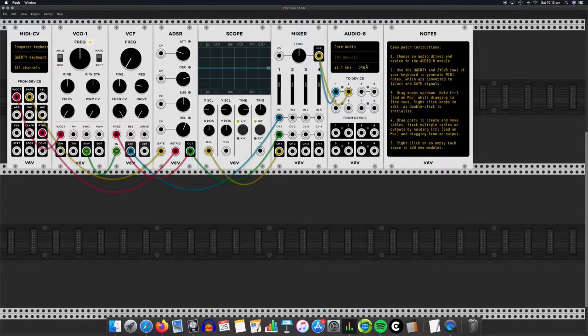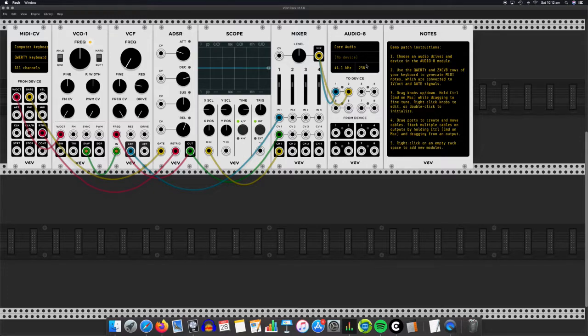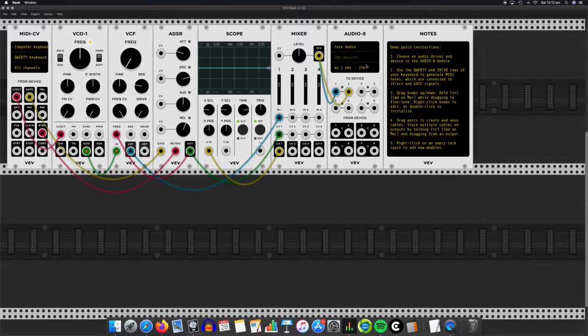OK, so I'm currently preparing a lesson on Moodle about synthesizers, about synthesis, and there's this really good bit of free software simply called Rack, which is emulating like an old modular synthesizer.